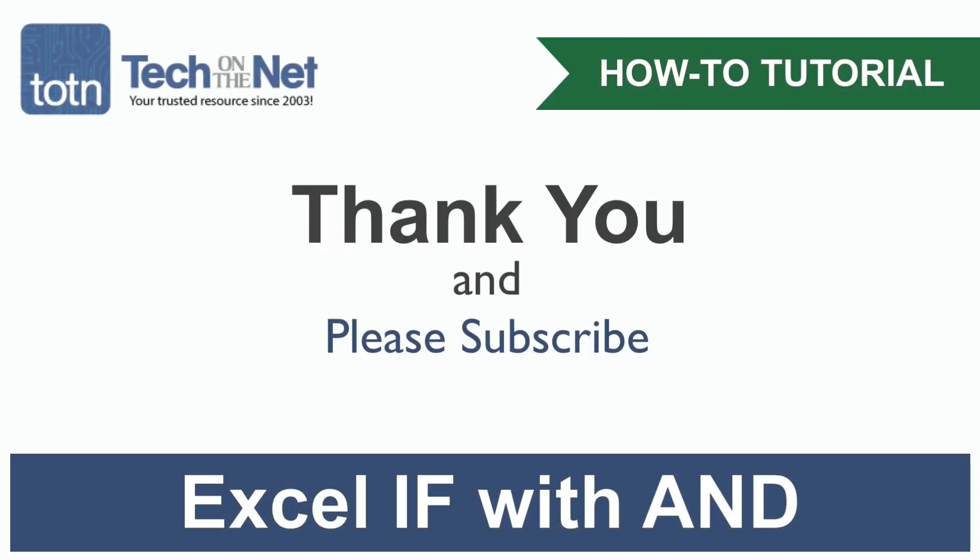If you found our tutorial helpful, please leave a like on this video and don't forget to subscribe to our YouTube channel for more great Excel tutorials.